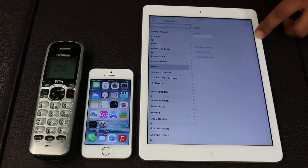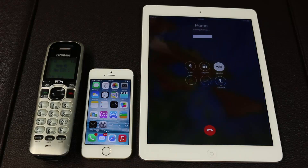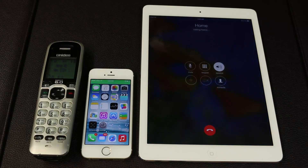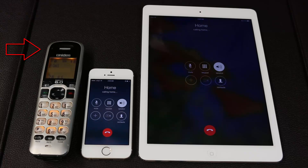The first step is to select the contact and then click that phone icon right next to the name of the contact. In this case we are calling my home phone, and as you can see the iPad and the iPhone are working simultaneously. The home phone is now ringing, and you can see the incoming call right on the top.